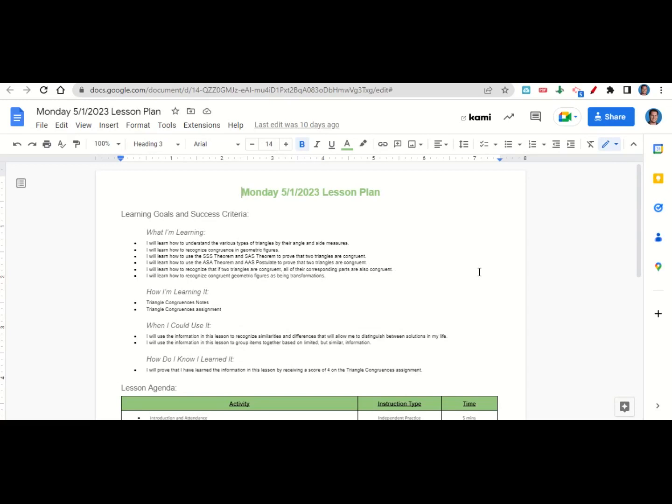First, what are we learning? We're learning how to understand the various types of triangles by their angle and side measures, how to recognize congruence in geometric figures, how to use side-side-side and side-angle-side theorem to prove that two triangles are congruent, how to use ASA theorem and AAS postulate to prove that two triangles are congruent, to recognize that if two triangles are congruent all their corresponding parts are also congruent, and to recognize congruent geometric figures as being transformations.